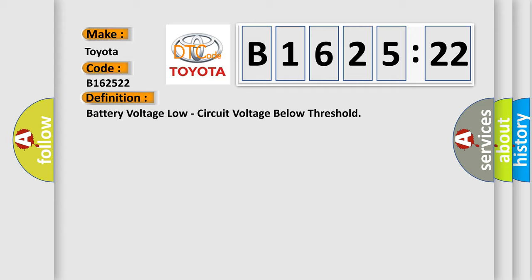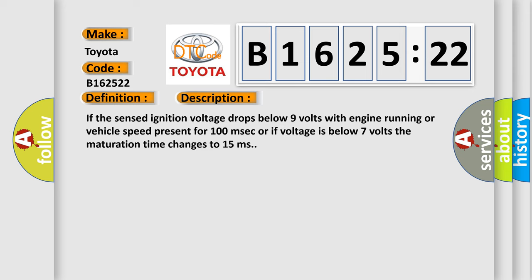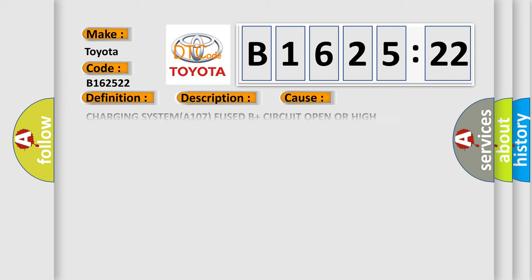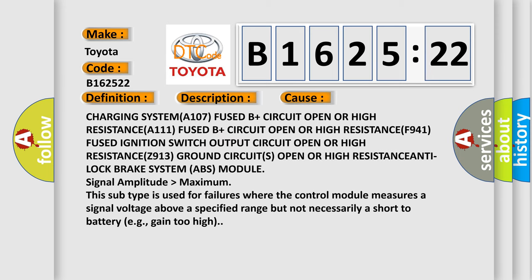The basic definition is battery voltage low, circuit voltage below threshold. And now this is a short description of this DTC code. If the sensed ignition voltage drops below 9 volts with engine running or vehicle speed present for 100 milliseconds, or if voltage is below 7 volts, the maturation time changes to 15 milliseconds.